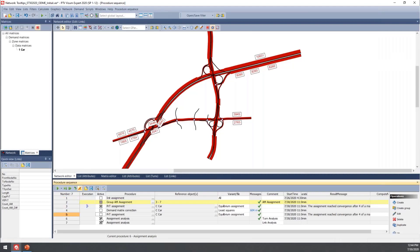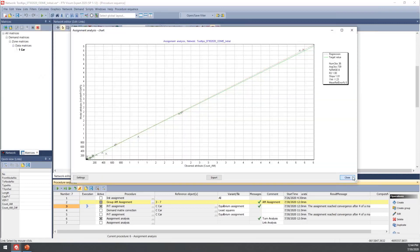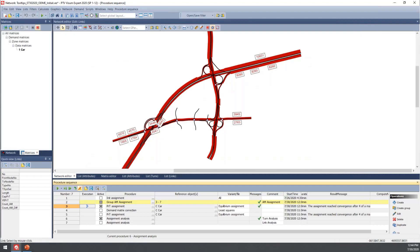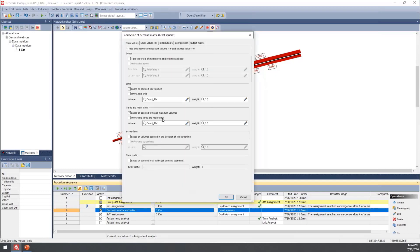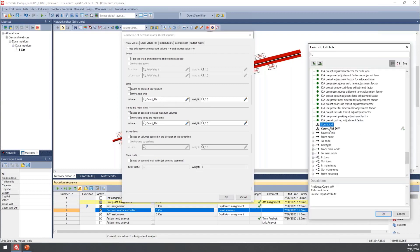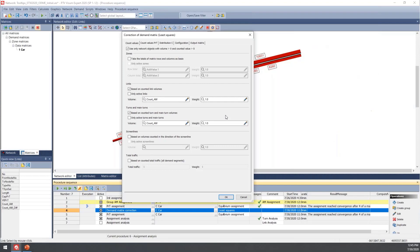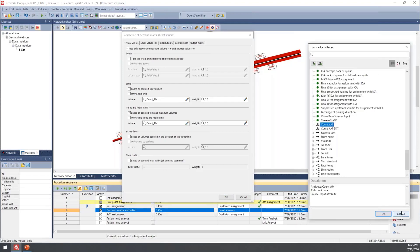In this example we have that single car matrix that we're going to be updating. I'll run the assignment analysis for the regular assignment so you can see what that looks like prior to running any ODME. Then once we add in the demand matrix correction — in this case we're running Least Squares — it references the count UDA attribute for links and the count UDA attribute for turns as well.